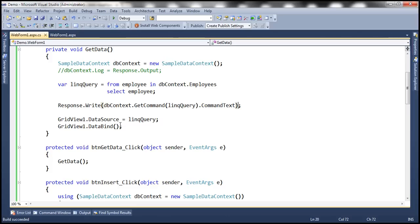So we've got three options: we can either use the Log property of the DbContext object, or we can use the GetCommand method of the DataContext object, or we can use the ToString method.